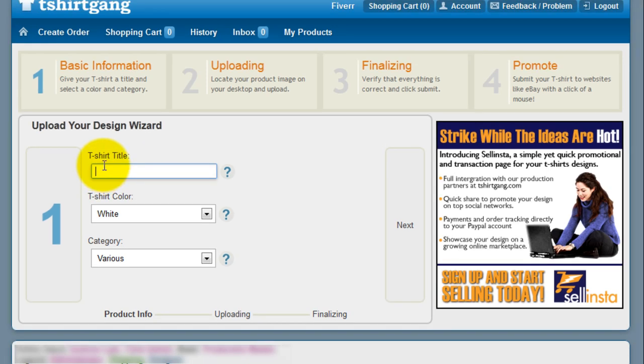In the title, use words that describe your design. For this example, we're going to type in football t-shirt, and please include t-shirt at the end of your description, as this is the title that will be used for your eBay listing.